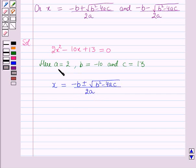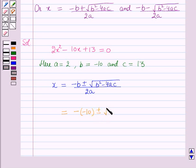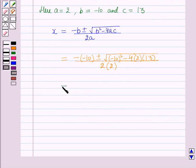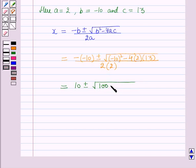Putting the values of a, b and c: this will be equal to minus of minus 10, plus or minus square root of minus 10 squared minus 4 into 2 into 13, whole upon 2 into 2. This will be equal to 10 plus or minus square root of 100 minus 104, whole upon 4.